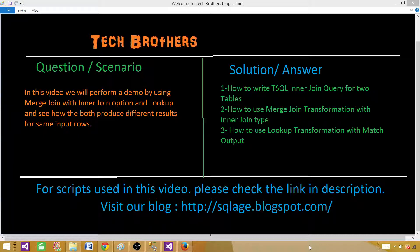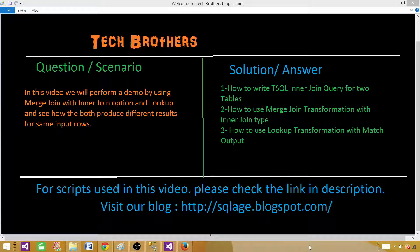We will try to compare if they work in the same way or produce different results. First, we will write our inner join query using T-SQL, then perform the demo using merge join transformation with the inner join type, and finally use the lookup transformation with the match output to see if they produce the same or different results.